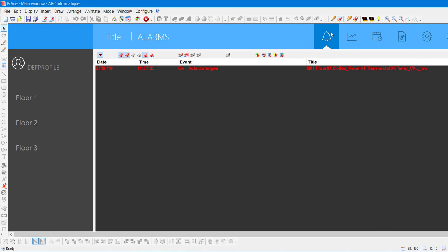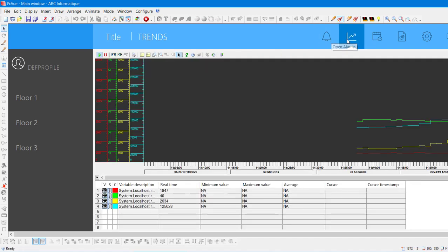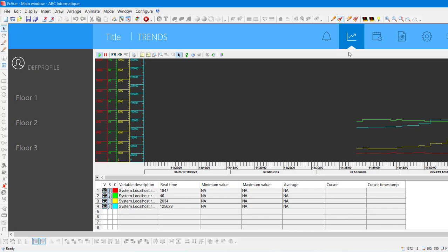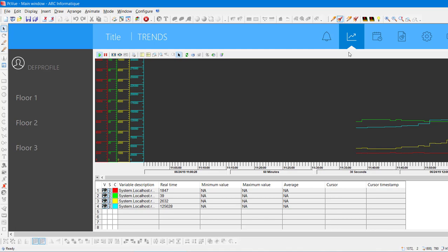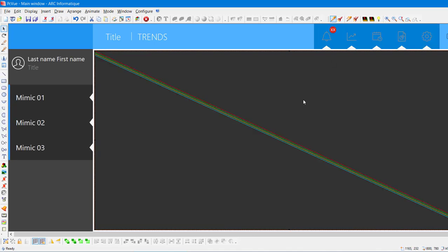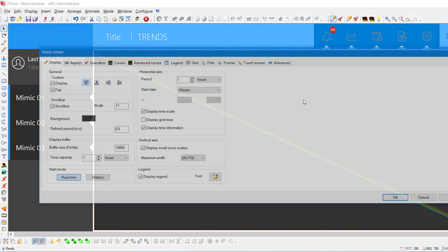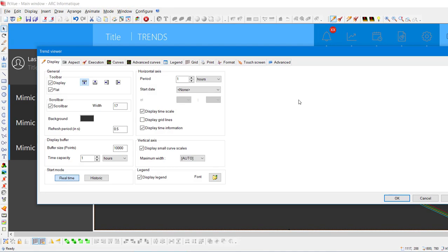Another important screen is already present thanks to the QuickStart, the Trends screen. Trend Viewer allows to display the trend of real-time value as well as historical value. The trends are already set by default, so we need to change its settings. Just double-click on it when you are on Edition mode. Here, you have access to all the parameters. For our project, it will be interesting to follow the trends of the real-time measured temperature. Let's go on the Curves tab.